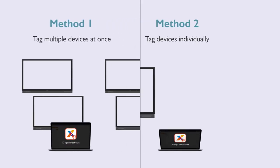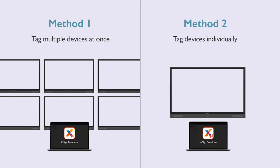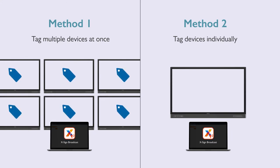Once a tag has been created, there are two ways you can add devices to it. The first method is to add multiple devices to a tag, and the second method is to tag devices individually.